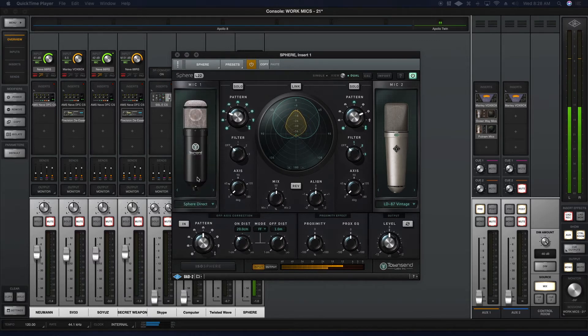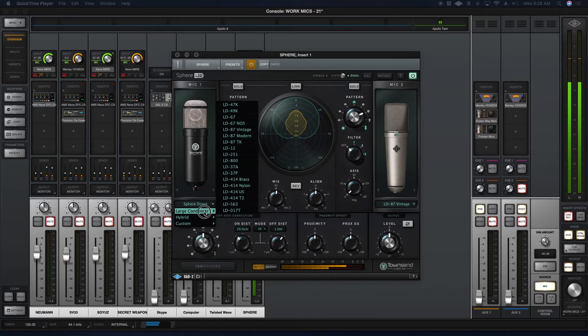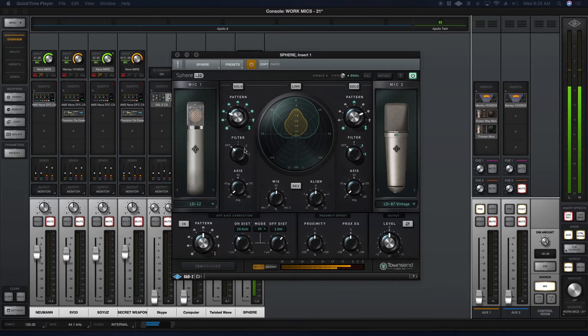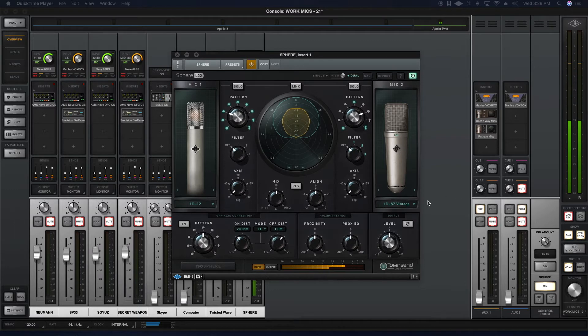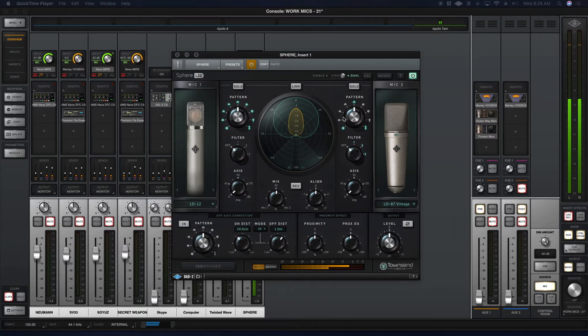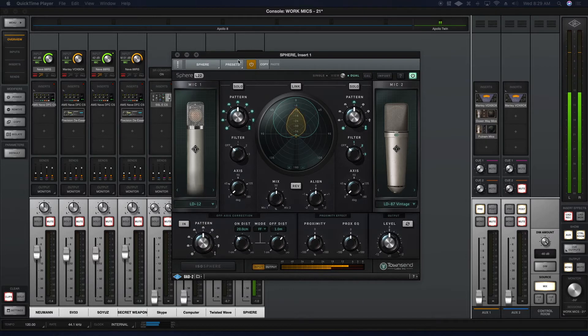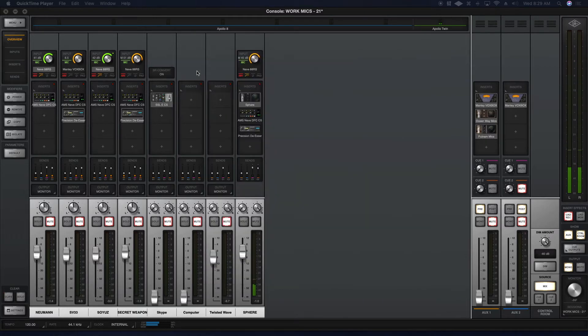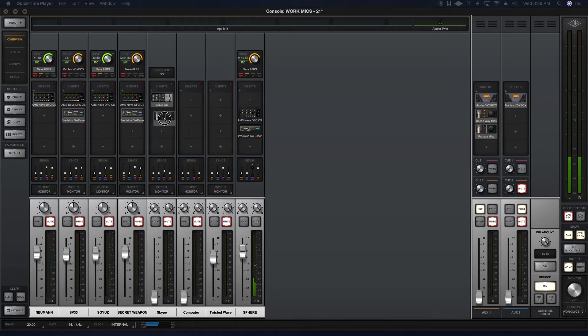You can do that across the entire spectrum of Townsend Sphere models. If you wanted to take a C12 model and mix it with a Vintage 87, you could do that. It's pretty neat. And not only can you do it with a regular sphere, you can do it with... hold on, bear with me as I have the sphere turned.